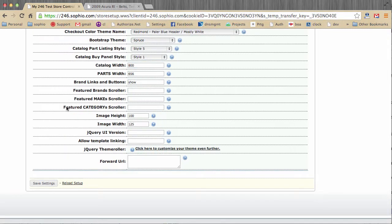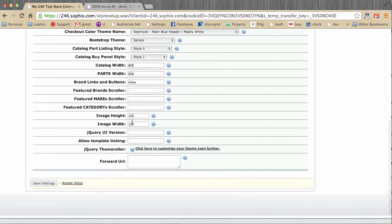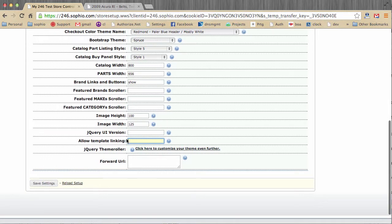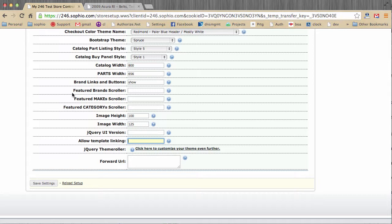So the remaining fields, image height and image width, these will control the height and the width of the product thumbnails that you see within the site. The jQuery UI version, I would say this is an advanced setting. So if your design is forced to use an older version of jQuery, you could actually type in the version ID there. Allow template linking. So if you put a true value in here, you can actually create a URL that uses a specific one of your custom templates. I would call that also an advanced setting and an advanced feature that we don't need to discuss at the moment.